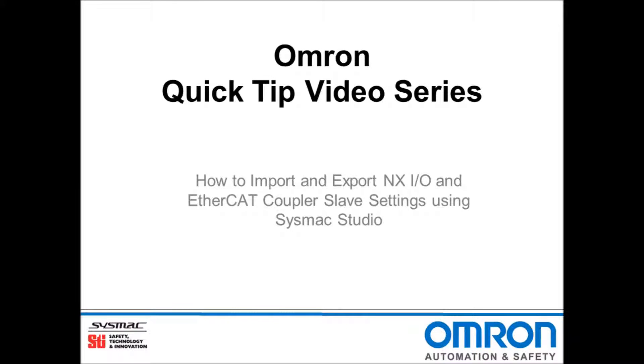Hello and welcome to Omron's quick tip video series. I will be demonstrating how to import and export the NX IO and EtherCAT coupler slave settings using SysMac Studio.